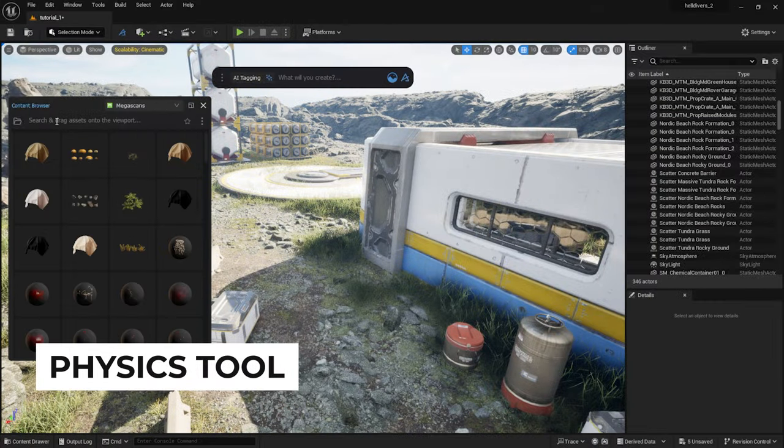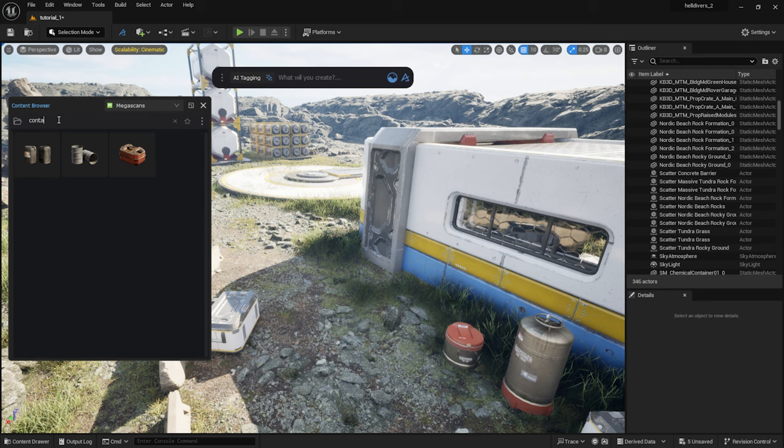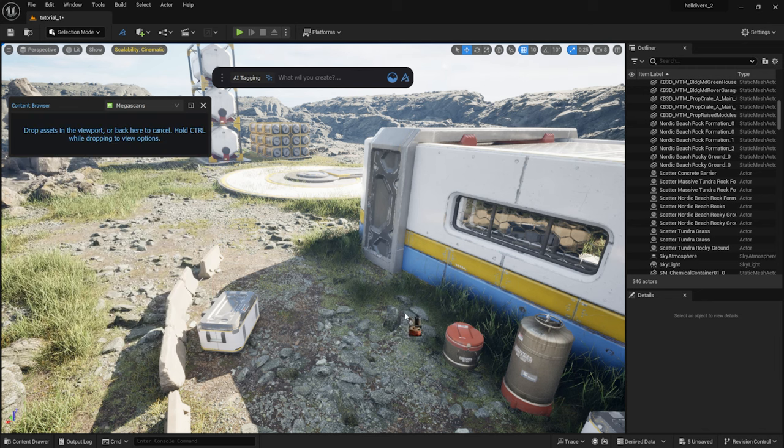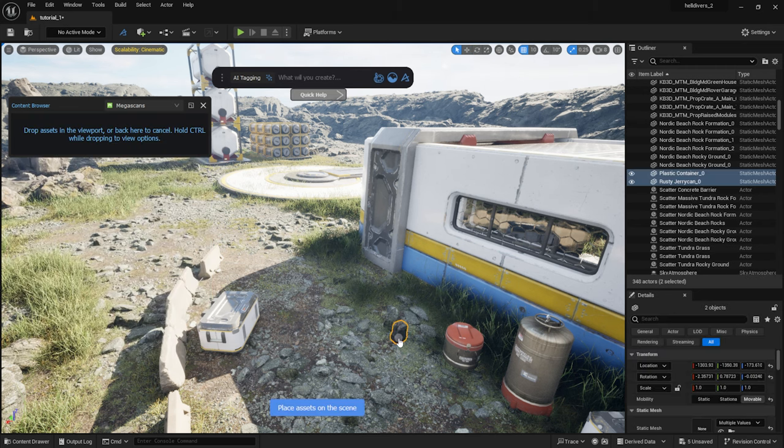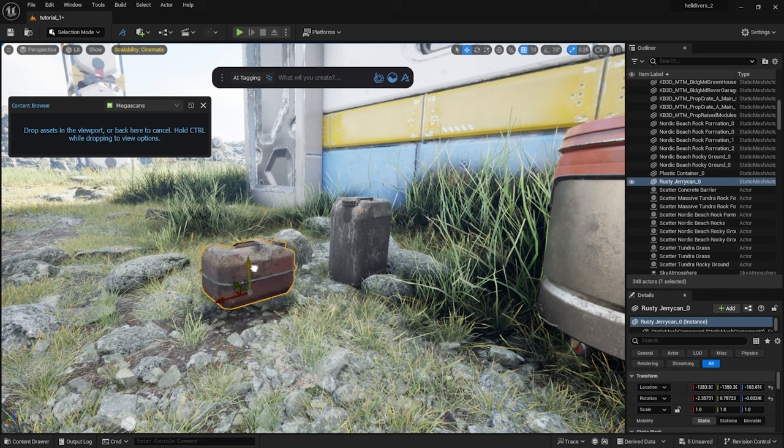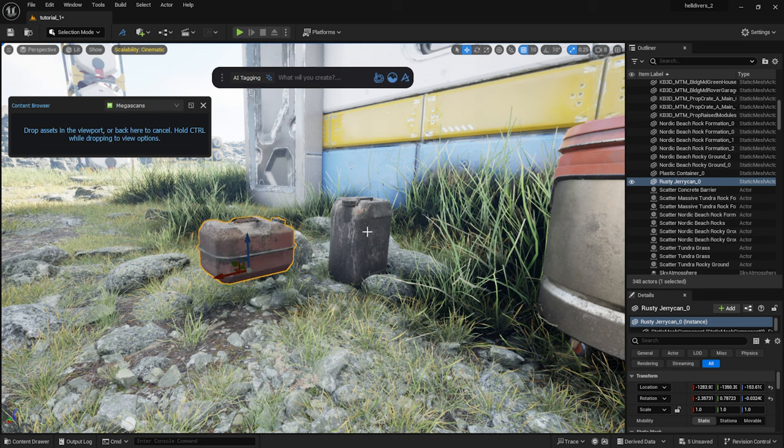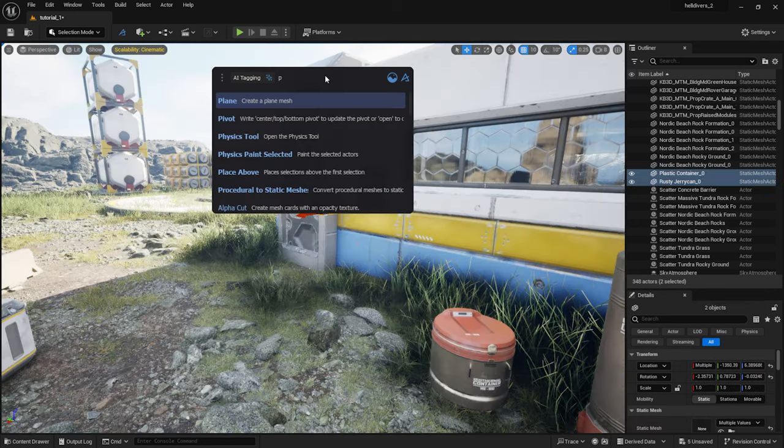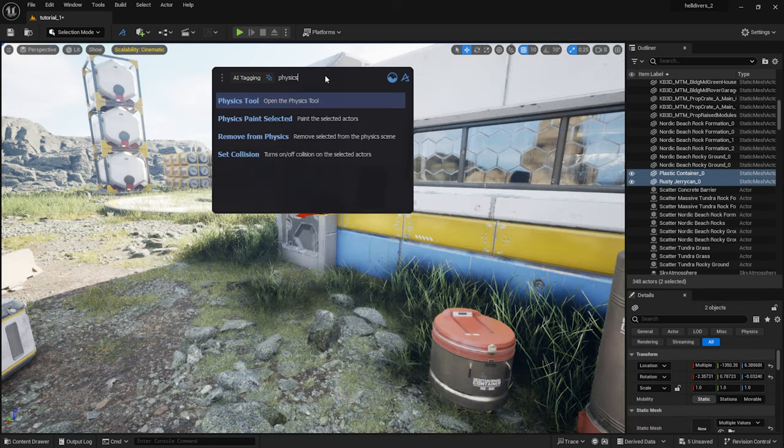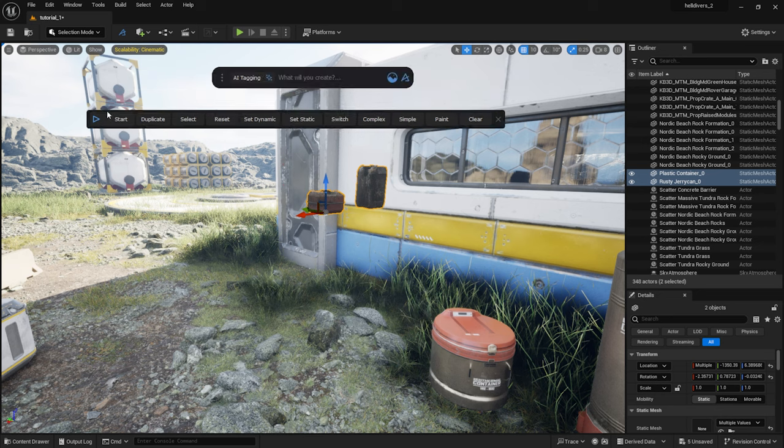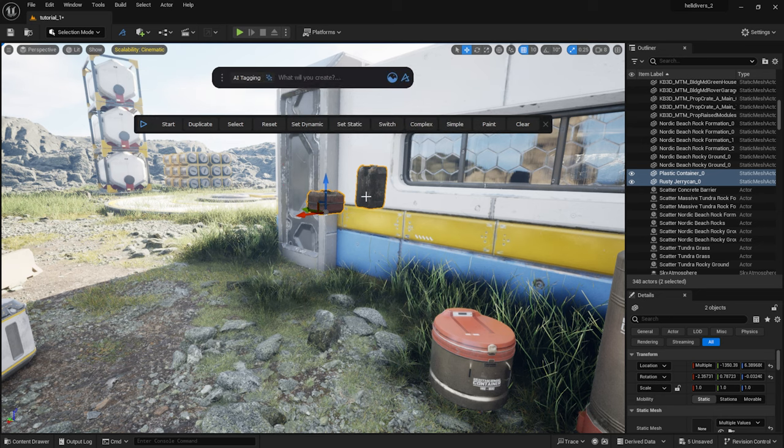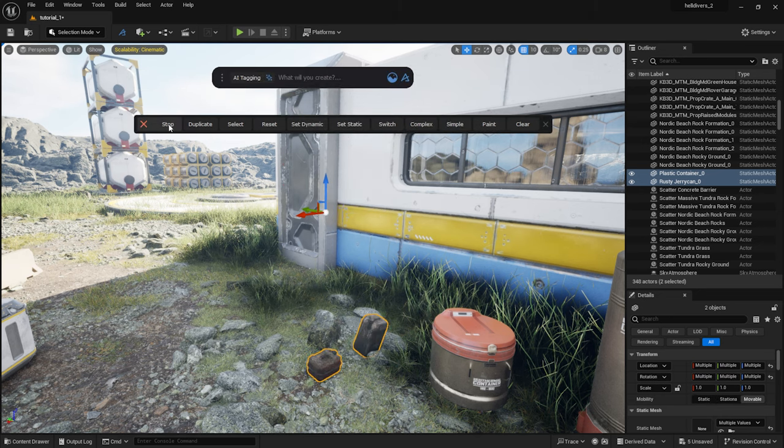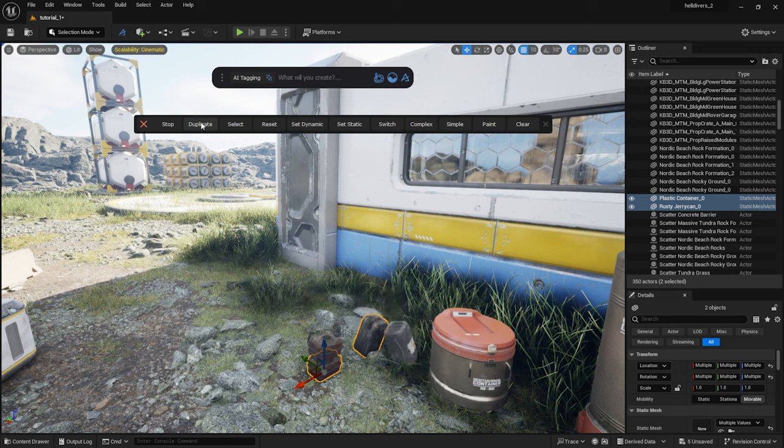Now let me show you the Dash physics tool. I will scatter these two assets. I type physics into the Dash toolbar and select the physics tool. A new bar pops up. Let's make sure that the assets are set to dynamic and click on play to start the simulation.